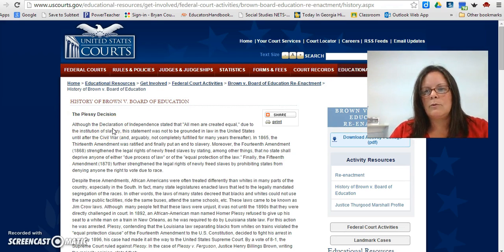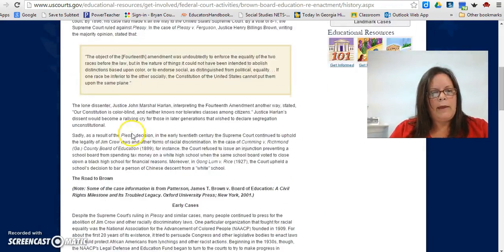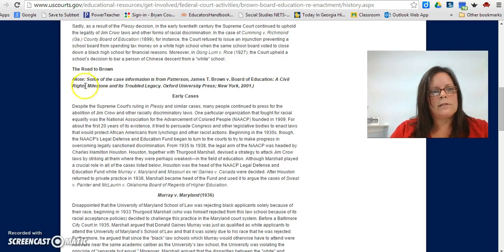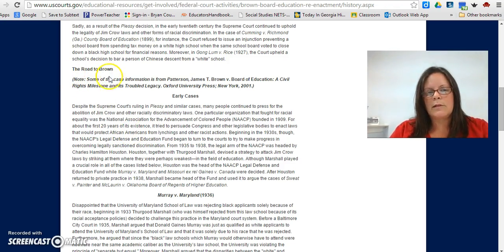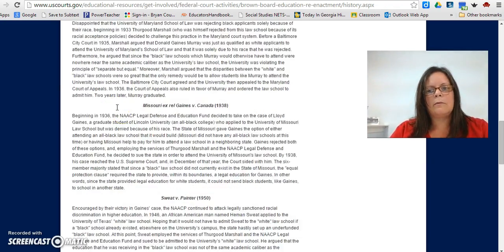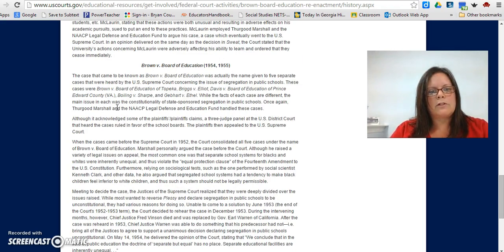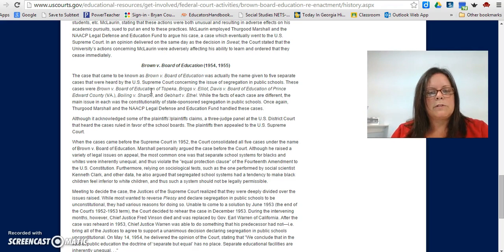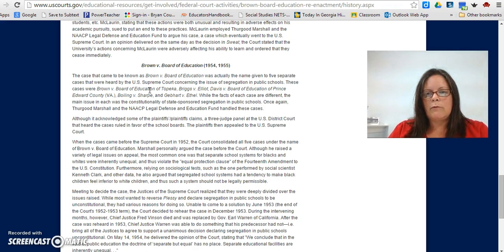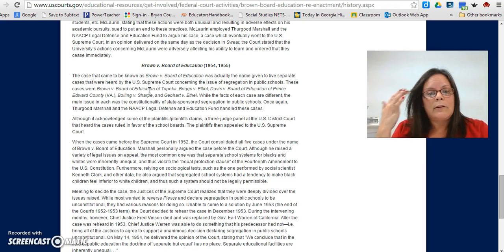Think back to the New South unit — Plessy v. Ferguson. As you scroll down the page, you'll see 'The Road to Brown,' which covers all the court cases that led up to Brown v. the Board of Education. This is where you may want to start in order to read for detail and analyze the article to determine what Brown v. the Board of Education is, what the decision was, how it impacted people, and which groups it impacted the most.